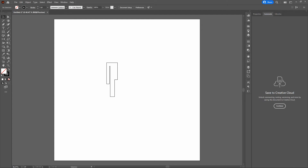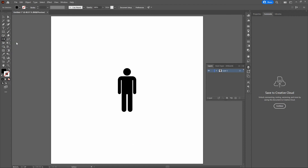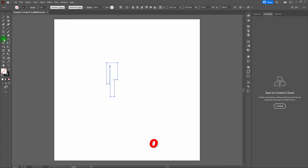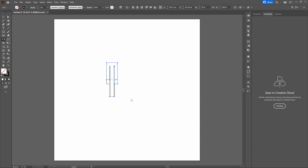Now let's create the other half of our shape. We're going to select the shape and use the Reflect tool to create a reflected copy. If you don't see your Reflect tool, click and hold your Rotate tool on your left toolbar and drag down to the Reflect tool, or select O as your hotkey. Select the shape, double-click on the Reflect tool, and make sure Reflect is set to the vertical axis. Select Preview, and you can see the reflection. Click Copy and right away you can see our copied shape.